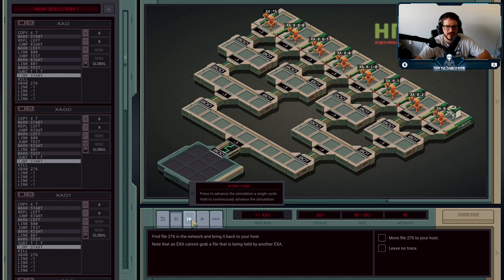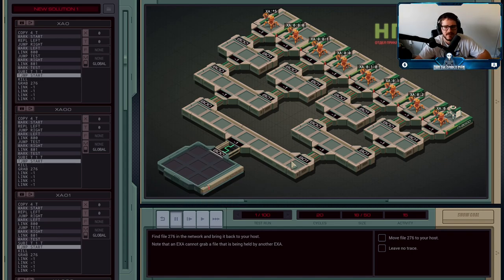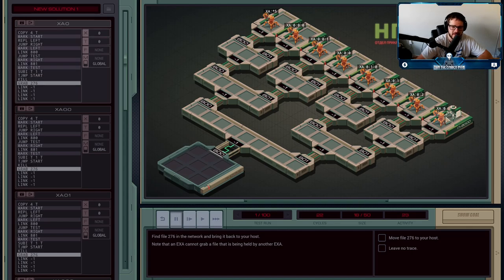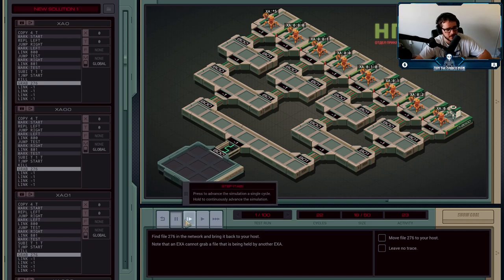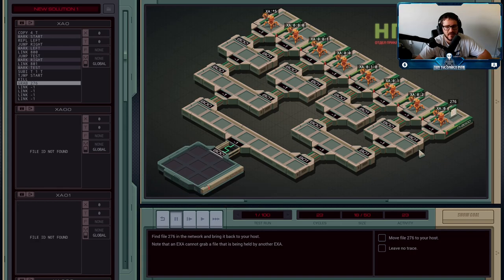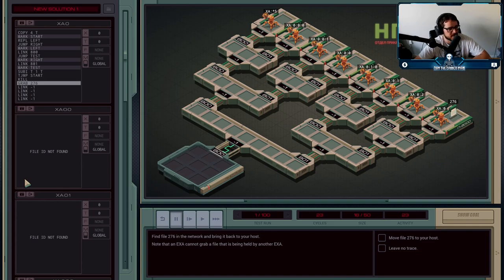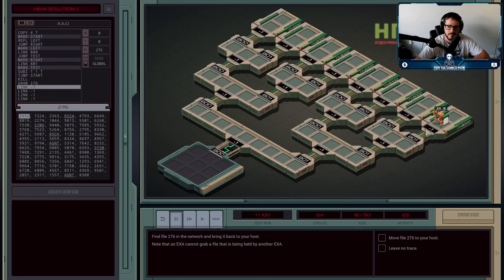Now we know we've reached the end. All agents execute a kill command, trying to kill an execution agent in the same network as them. One of them succeeds, but there's no feedback from the kill command to say whether it worked. So now all of them try to pick up file 276. XA0 sees that there is a file 276 and takes it; the others don't find it, causing an exception in their programming, and they all remove themselves from the situation.